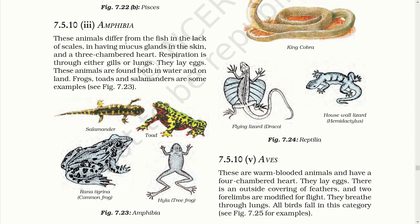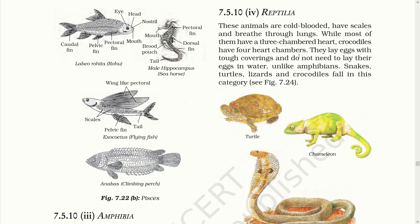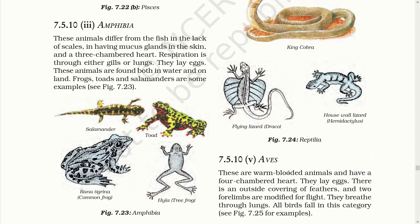So dear children, Amphibia have the special characteristic of living on land as well as in water. They have mucus glands in their skin and a three-chambered heart. The mucus helps protect their skin from water and parasites. Reptilia are animals that crawl on their stomach. Among them, the crocodile is the only one with a four-chambered heart while other reptiles have a three-chambered heart. Aves are warm-blooded animals with wings and feathers for flight. Their bones are hollow to make their body light so that they can fly.